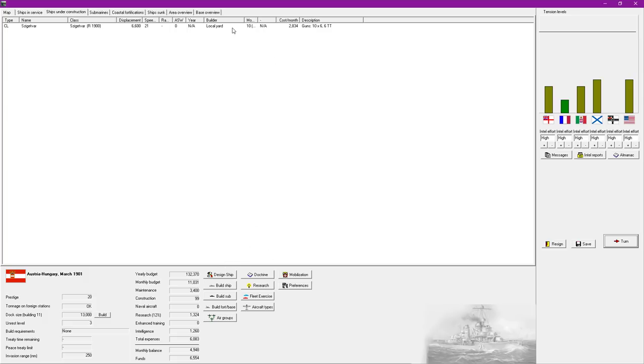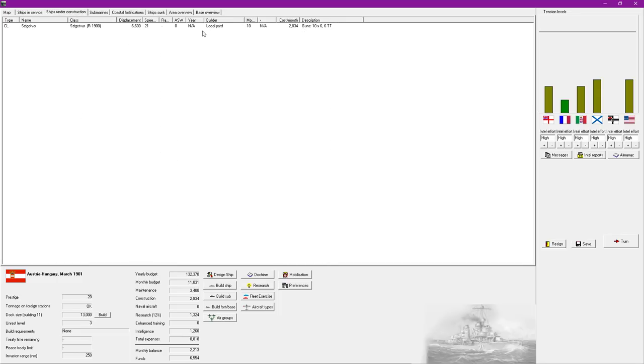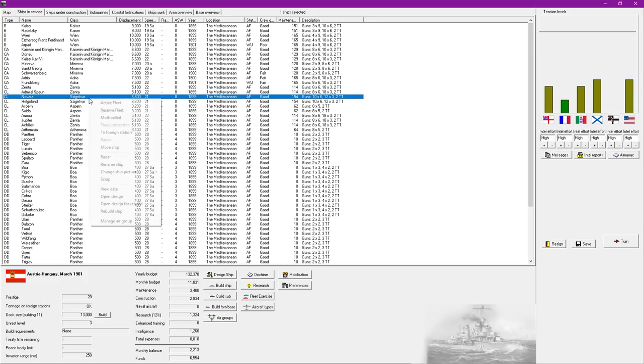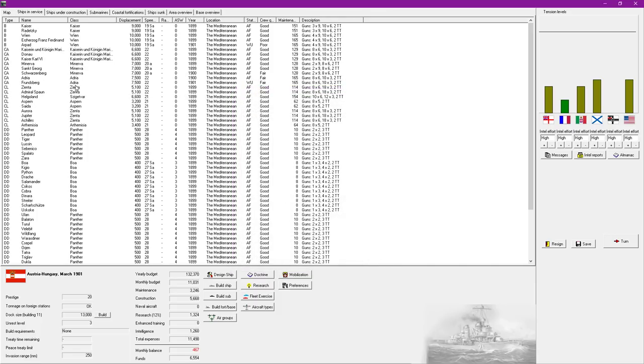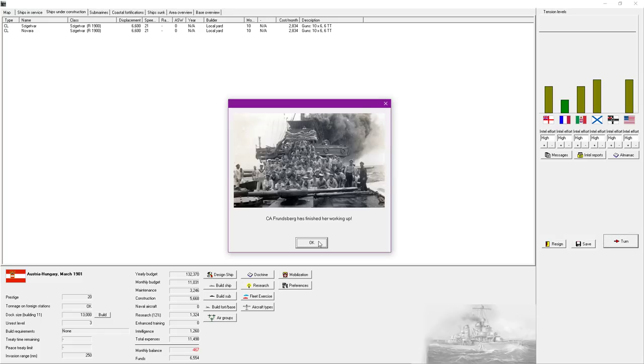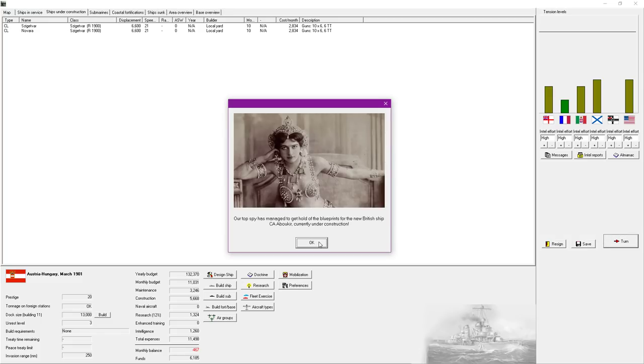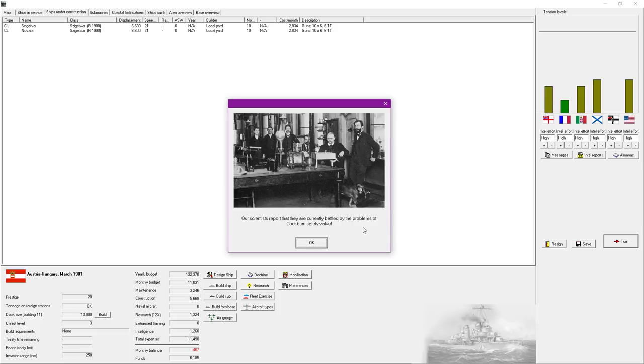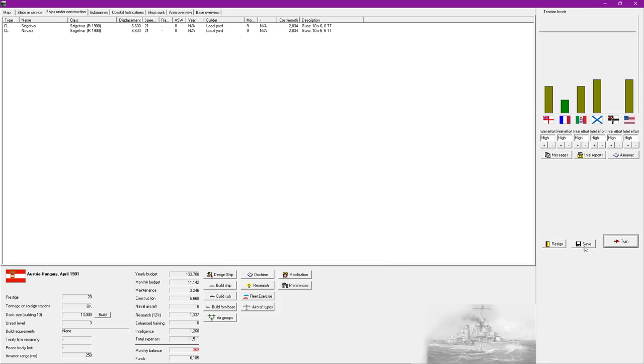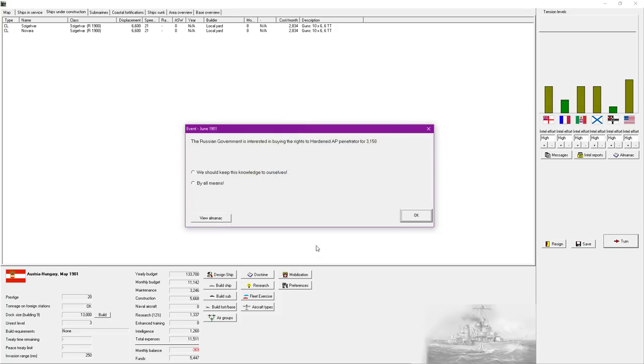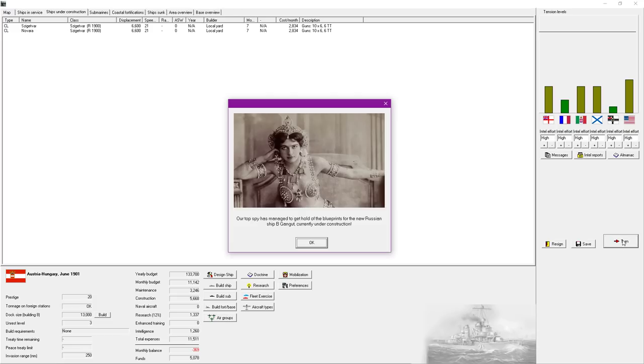Right, very good. So, we'll go ahead and rebuild you then. That is that class of ship I really can't pronounce the name of. We do have three of those to rebuild. I don't imagine I could rebuild the third one at the moment. So, we'll have two there. Oil has been discovered in the Falklands. 14 six-inch guns. 14 four-inch guns. Six inches of belt armor. The Russian government is interested in buying the right to a hardened AP penetrator for 3,150. I'm sorry, but no. We don't sell it to potential enemies. Which is everybody.